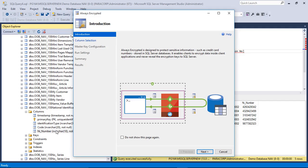Always Encrypted allows clients to encrypt sensitive data inside client applications and never reveals the encryption key to the database engine. As a result, Always Encrypted provides a separation between those who own the data and those who manage the data.